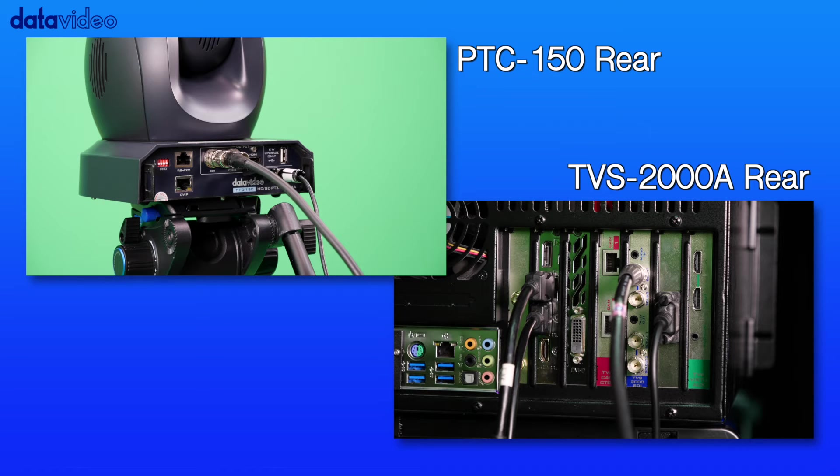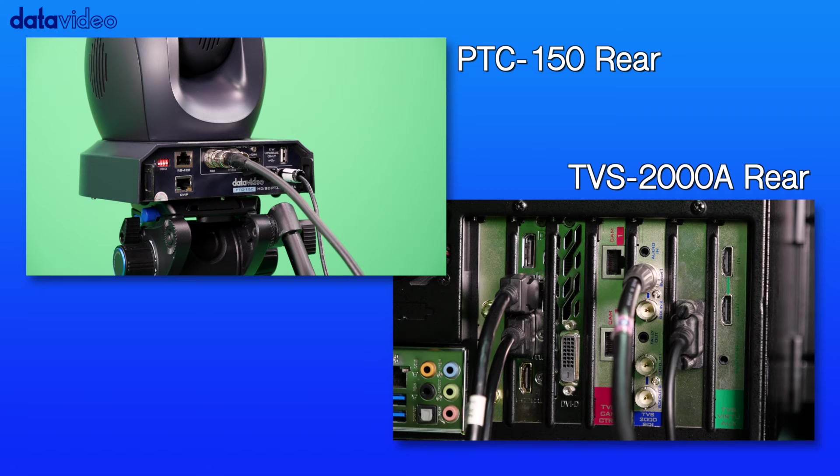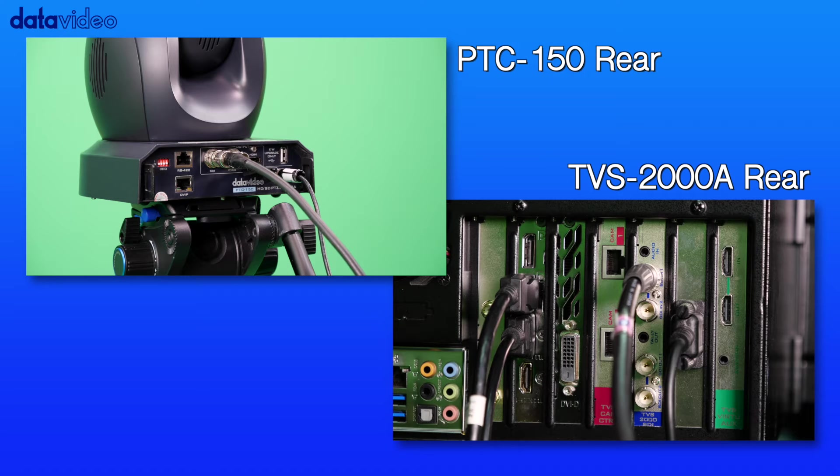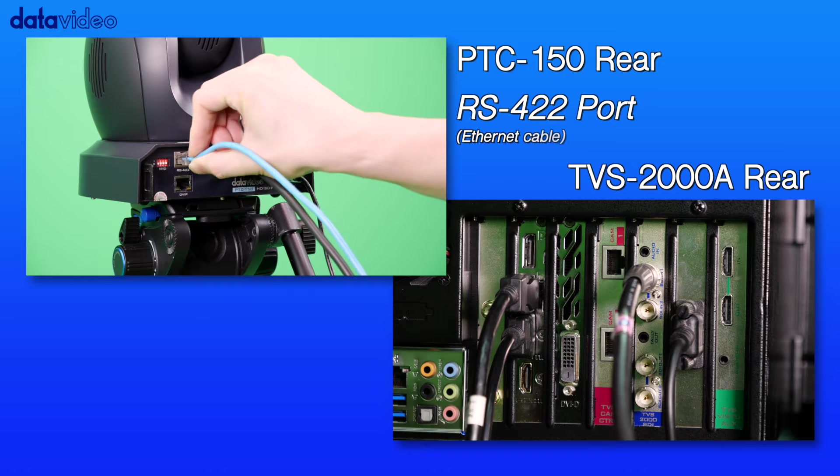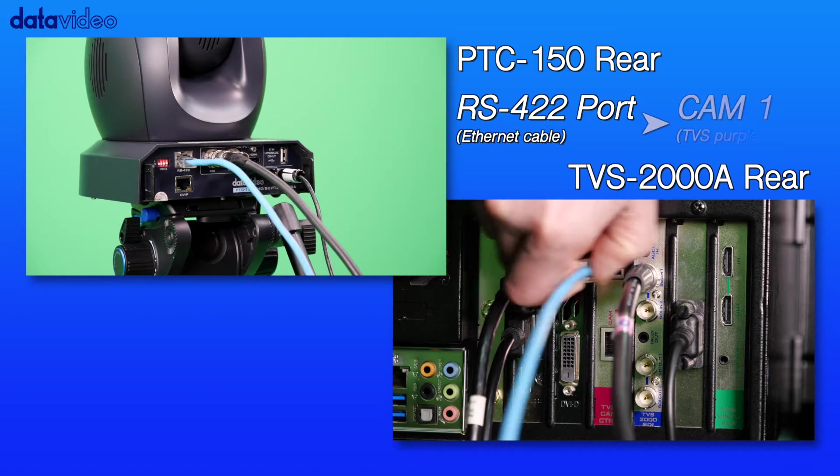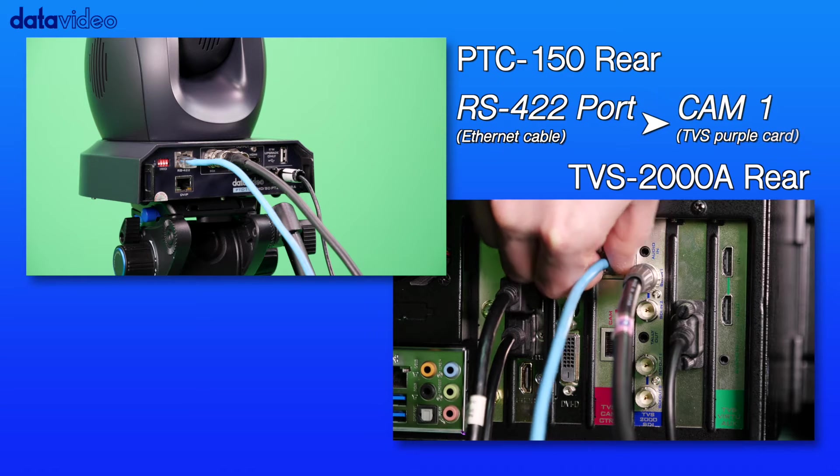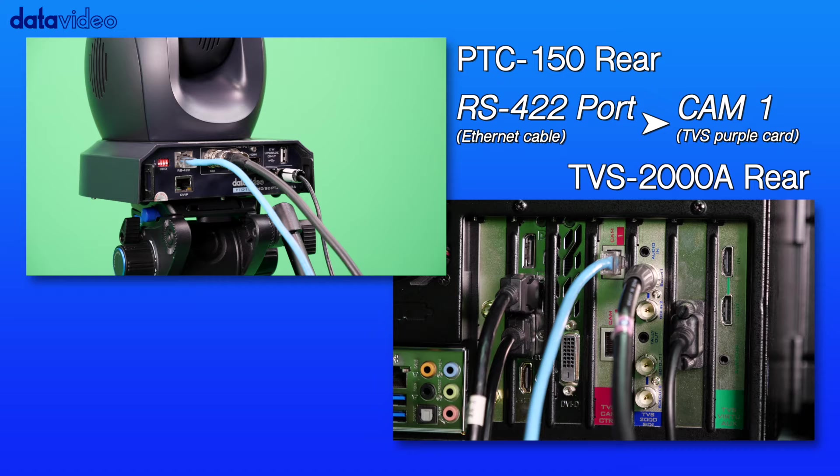At the back of the TVS2000A, locate the purple TVS cam control card. Then use an Ethernet cable to connect the RS422 port on the back panel of the PTC150 camera to cam 1 of the purple card.